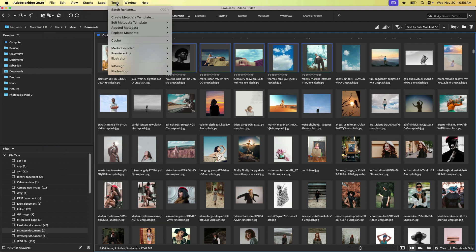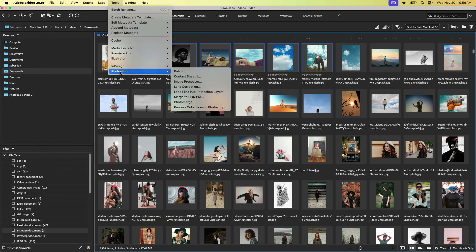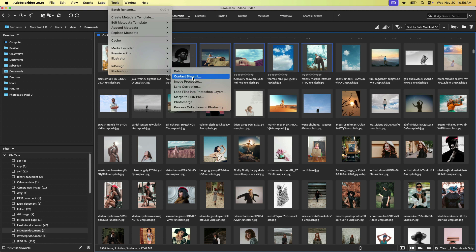We can also come up here to tools. We could go down to Photoshop. We could batch process these images, generate contact sheets, launch the image processor in Photoshop. Lots of great ways that this stuff can really interact.